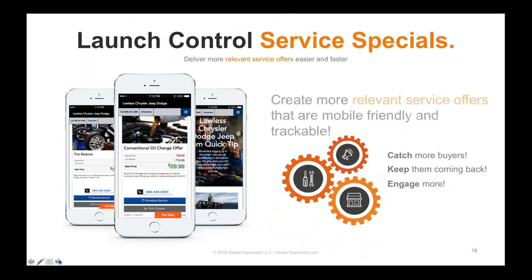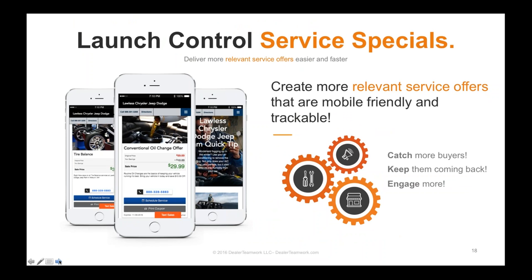Launch Control works the same for service as it does for new and used. How many people are optimizing their search for service customers? We all know what loyalty means for profitability in the car business. Why are we giving our best customers the ability to defect when it comes time to service for a recall, accessory, or parts? Let's make sure our website is optimized for service, driving relevant traffic to pages that talk about the services people are looking for.